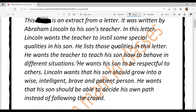He lists those qualities in this letter. He wants the teacher to teach his son how to behave in different situations. He wants his son to be respectful to others. Lincoln wants that his son should grow into a wise, intelligent, brave, and patient person — samajdhar, hooshyar, behadur, aur patient — jo impulsive react na kare, short tempered na hove.